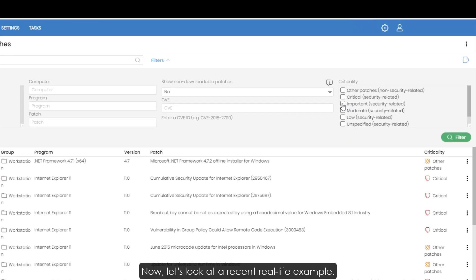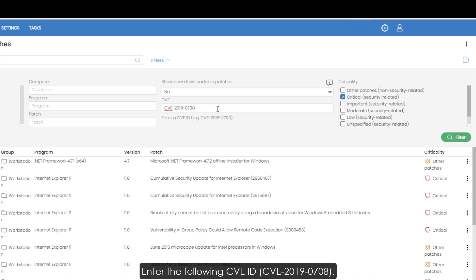Now let's look at a recent real-life example. Enter the following CVE ID: CVE-2019-0708.